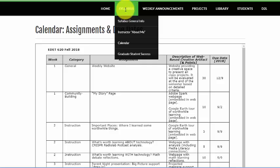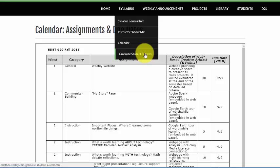I also have some information about graduate student success and what it means to be a graduate student versus an undergraduate student in some important areas. That's some important information that you can review on your own.